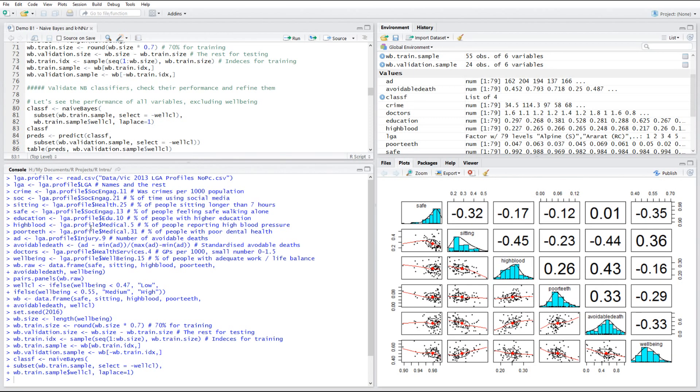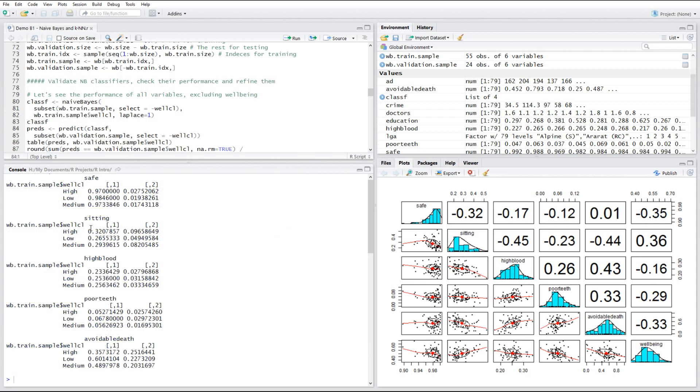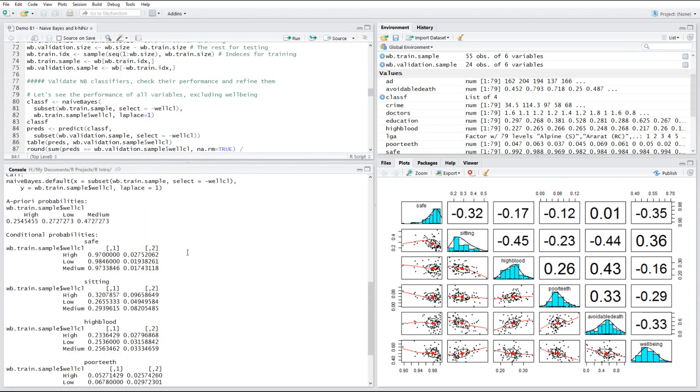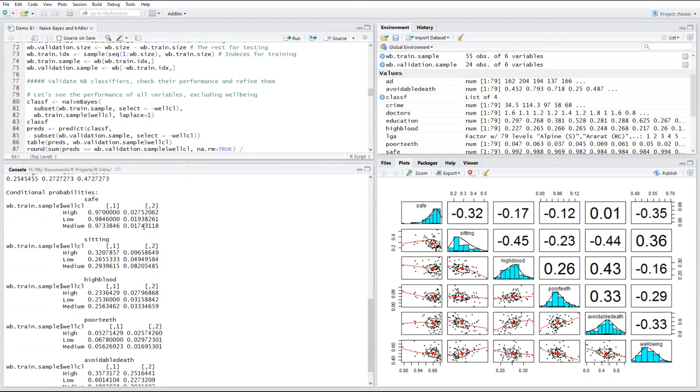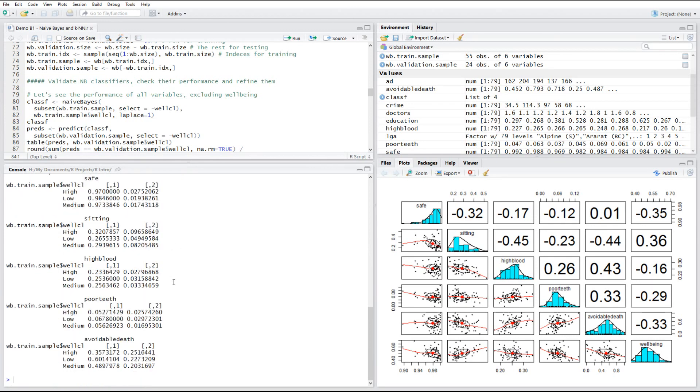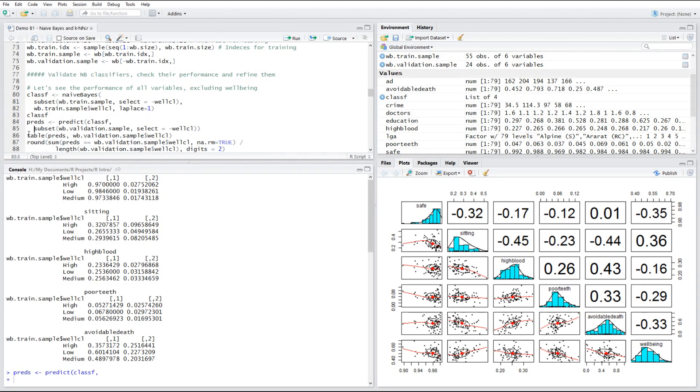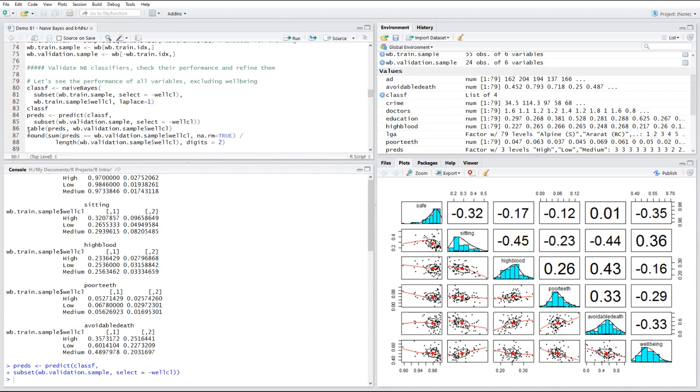The classifier itself is simply a collection of frequency tables for each variable used in this process. And those frequency tables are then used to calculate the probability of any previously unseen observation to be predicted to belong to a certain class.